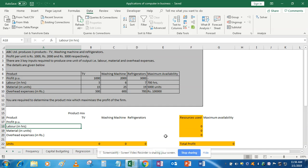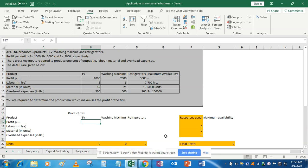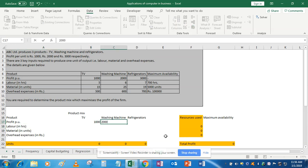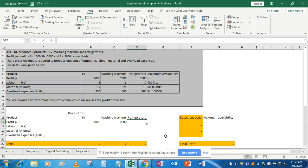You need to determine the product mix which can maximize the profit of the firm. Before starting, you have to enter the values given in your question into Excel. Profit level: TV is 1000, washing machine is 2000, and refrigerator is 3000.